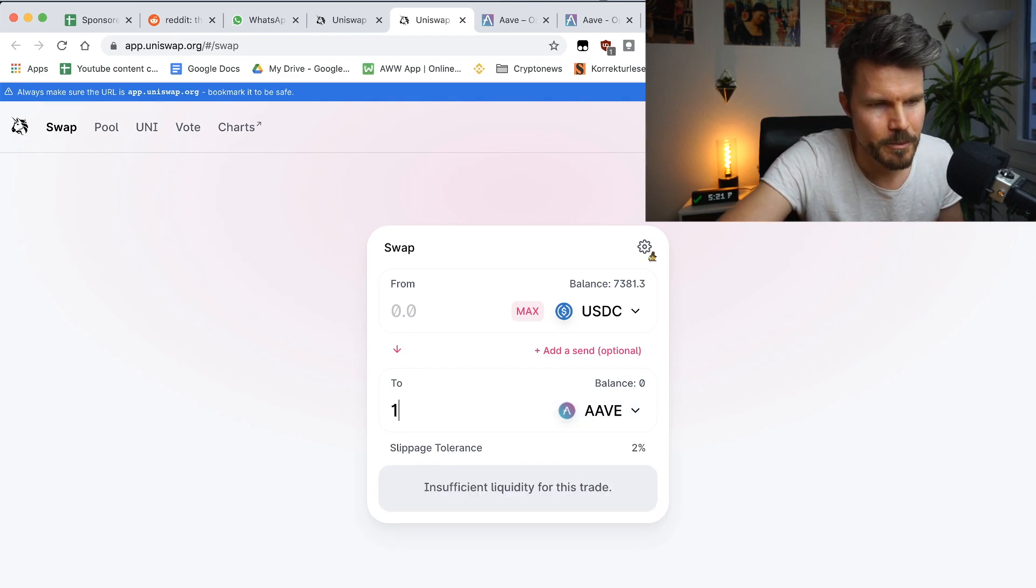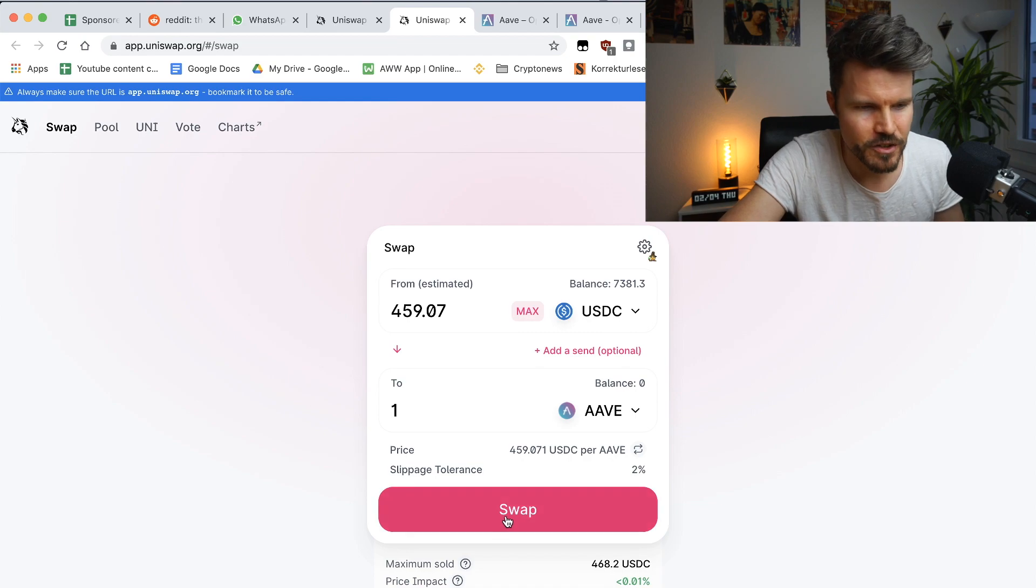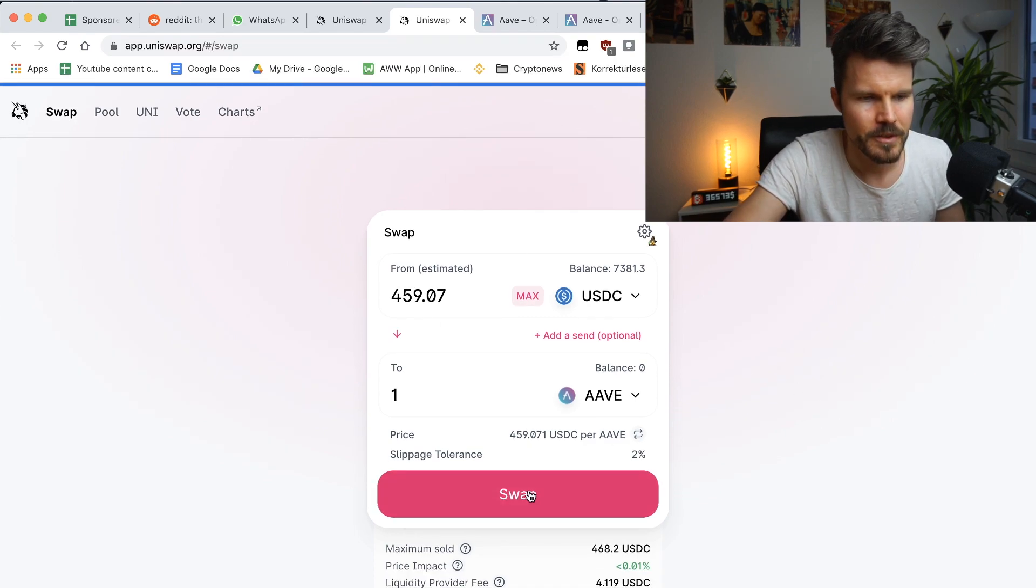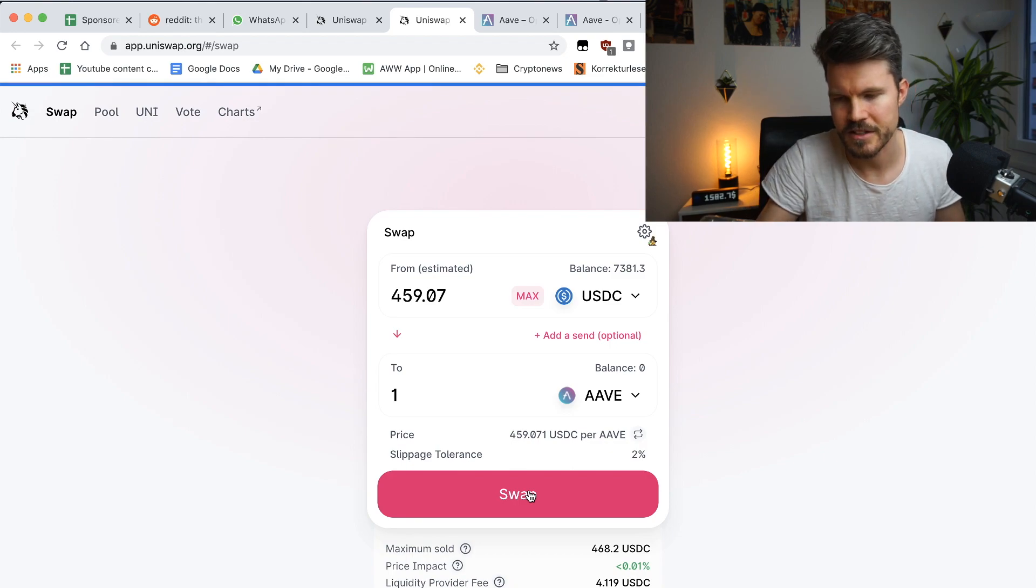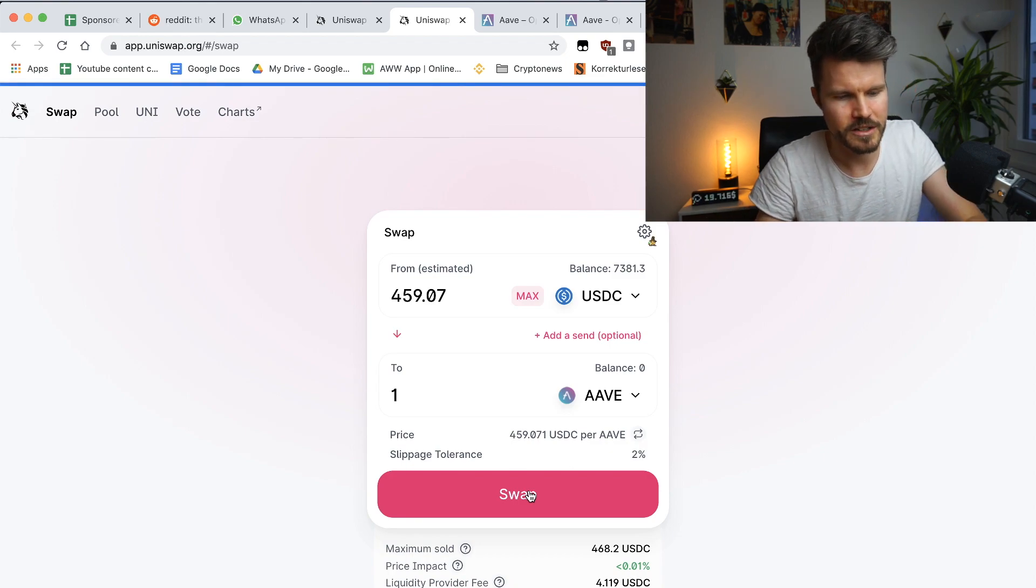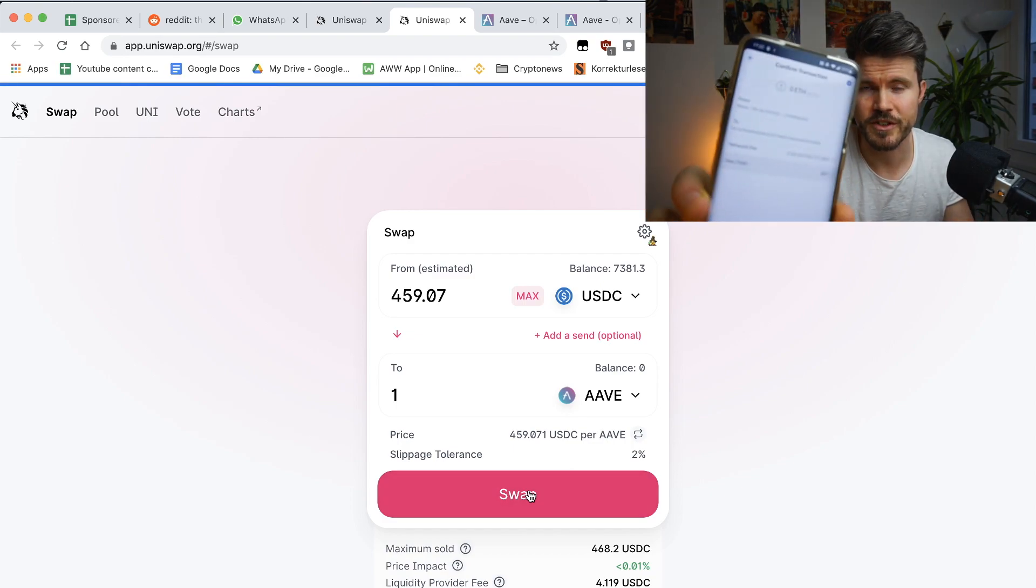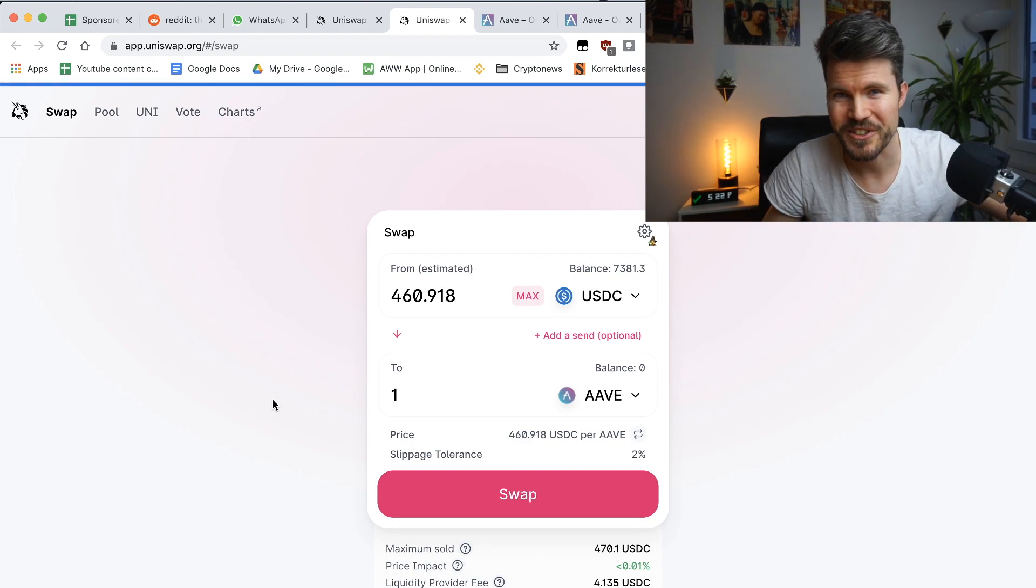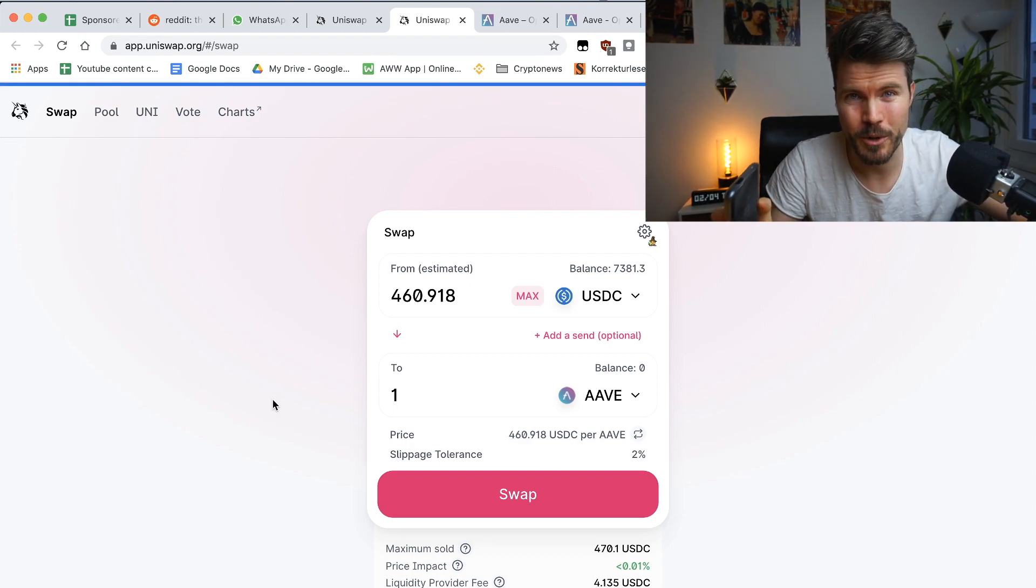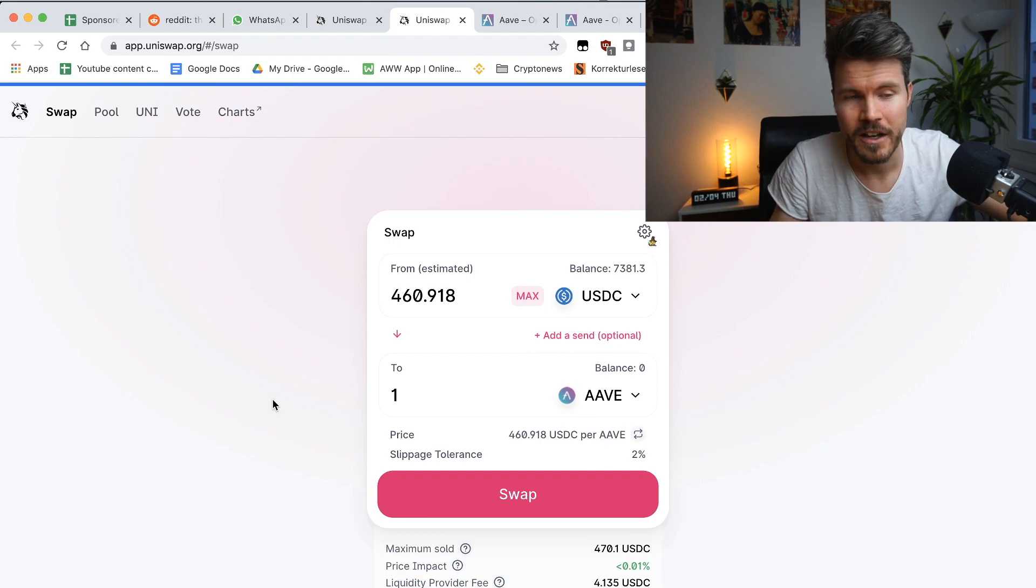So here just type in one and that will cost me 459 dollars. So I click on swap. And what I'm going to have to do is open up my wallet on my phone and confirm the transaction. But I'm not actually going to go through with it in this video because the transaction fee at the moment is far too high for me.